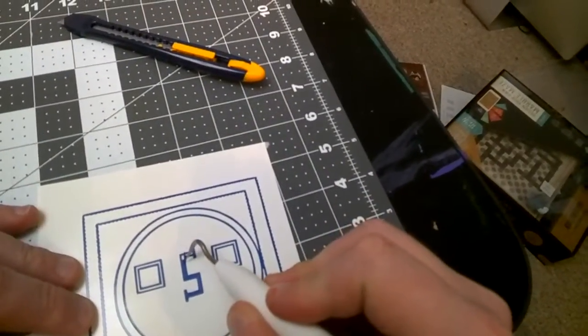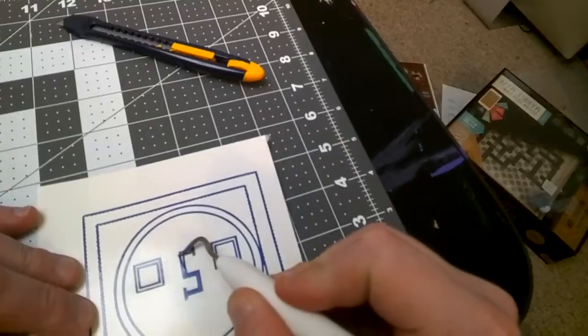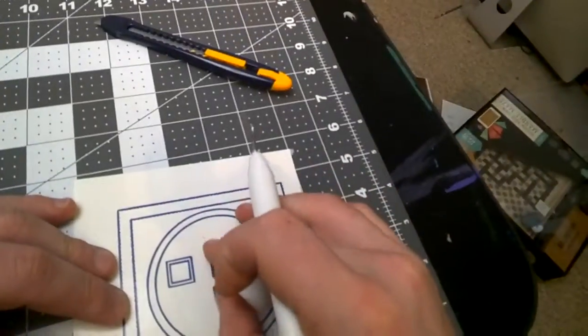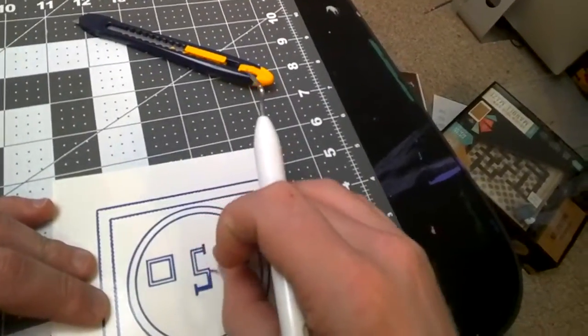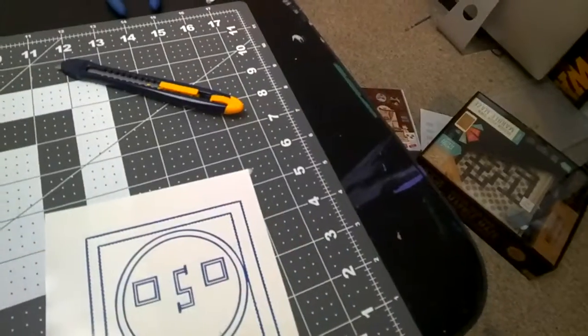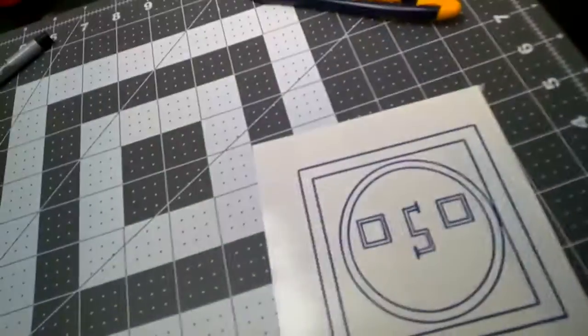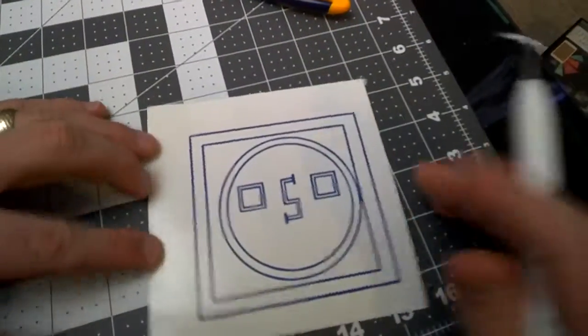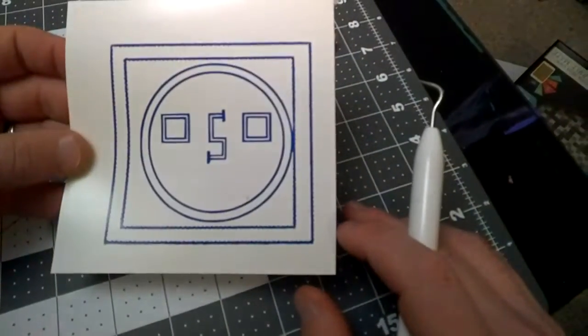So I'm just going to make one more little piece here. Just like that. And there we go. Now we've got our design that we want.